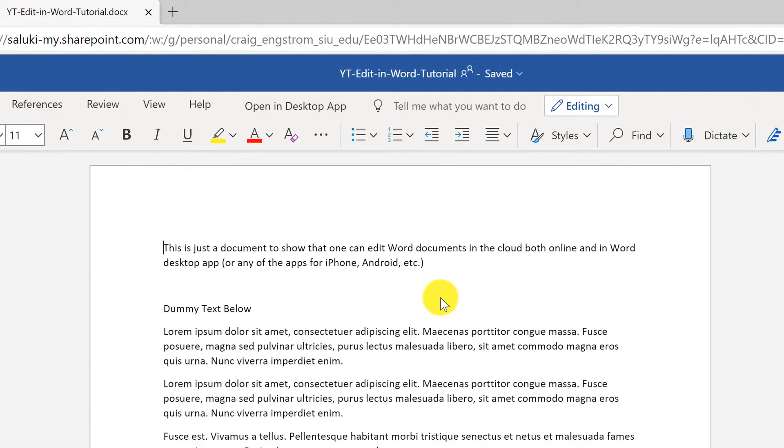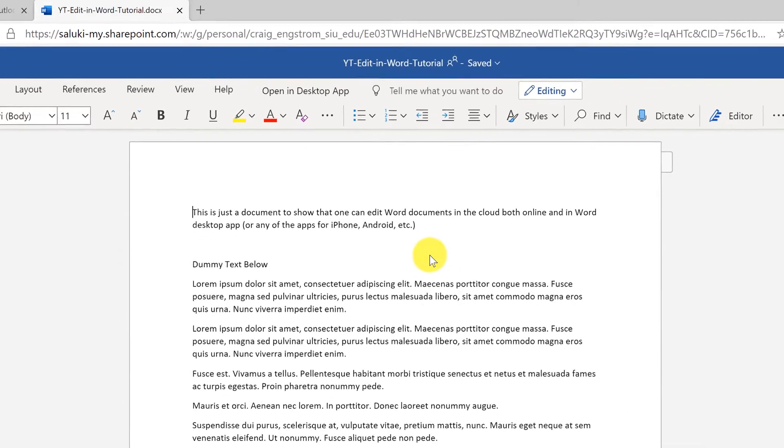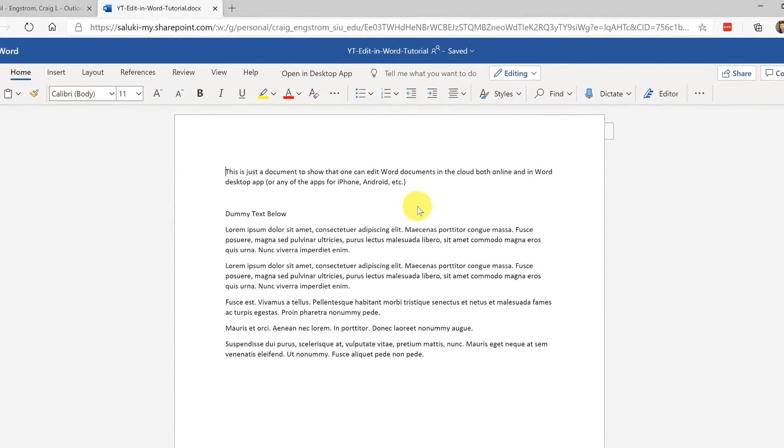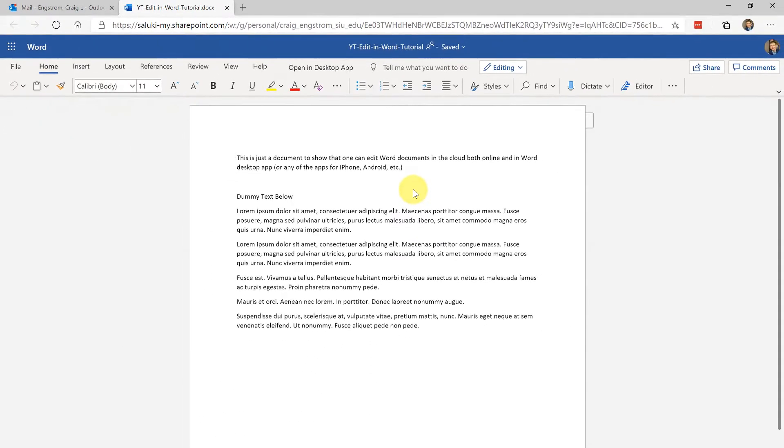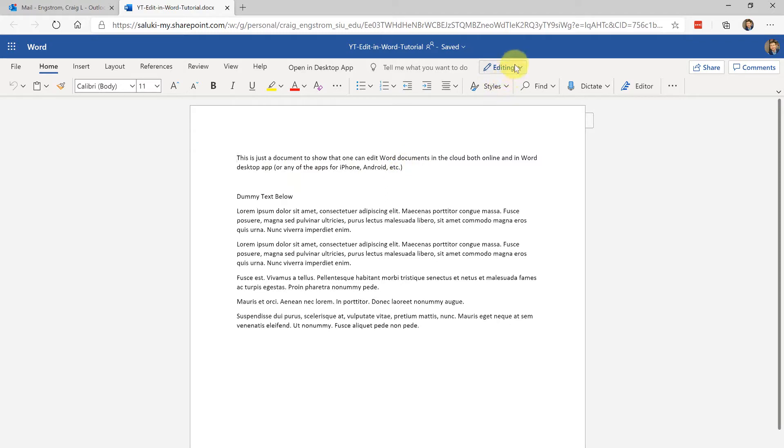You can share that link through email or in any other way that you want to share it, and basically all I have here is dummy text and you can see that editing is actually taking place. Up here you would see who's editing it and you could also see comments.